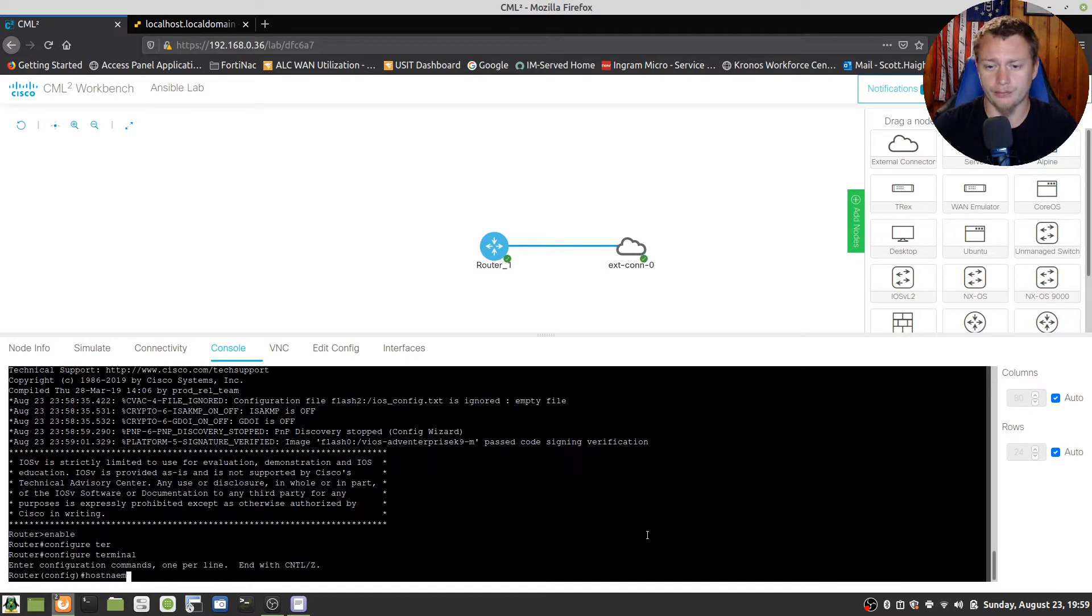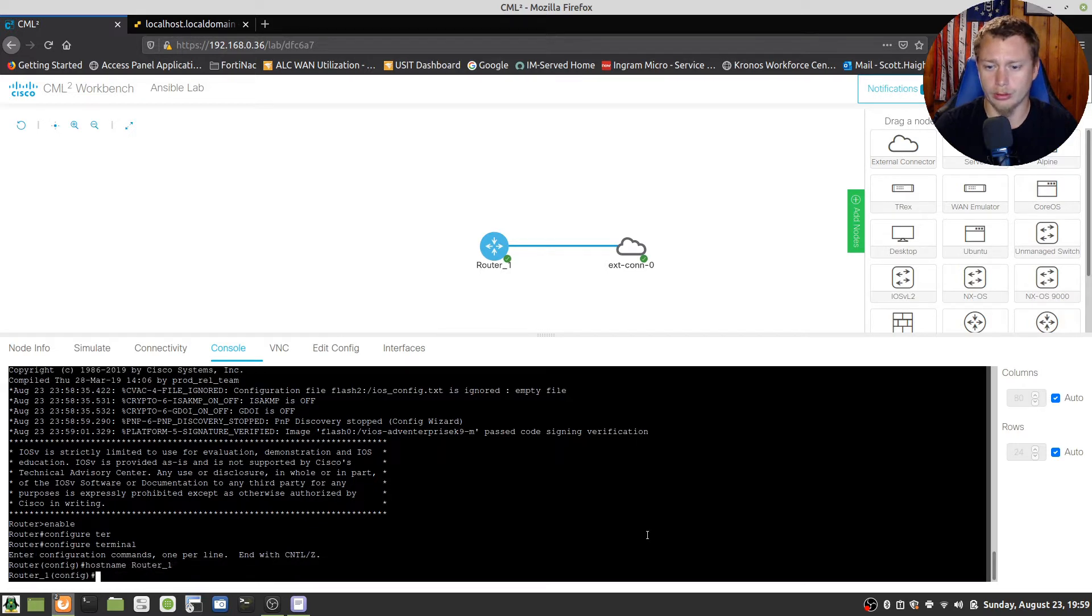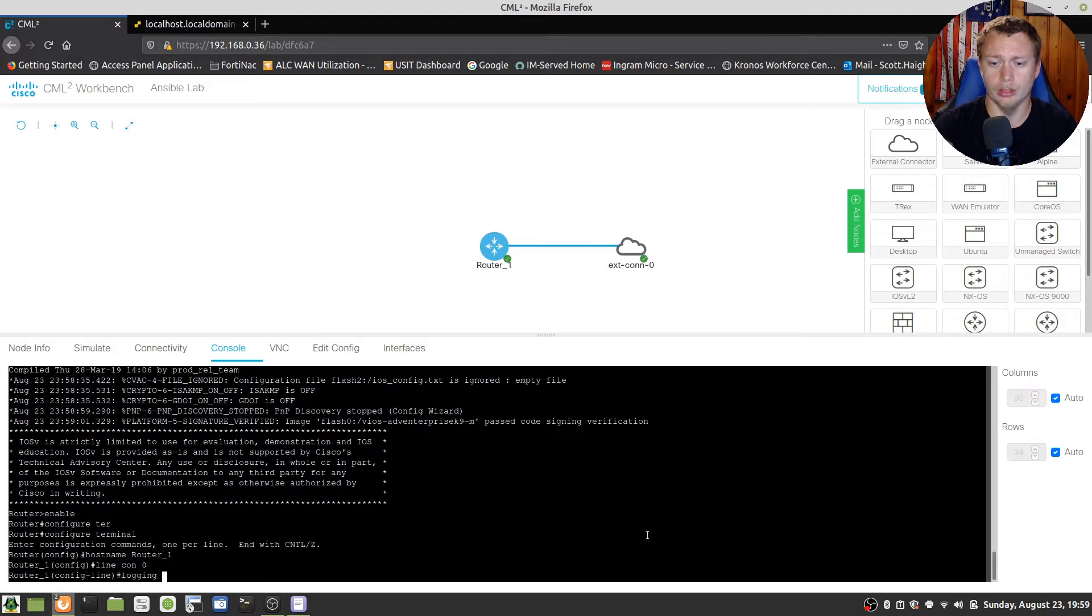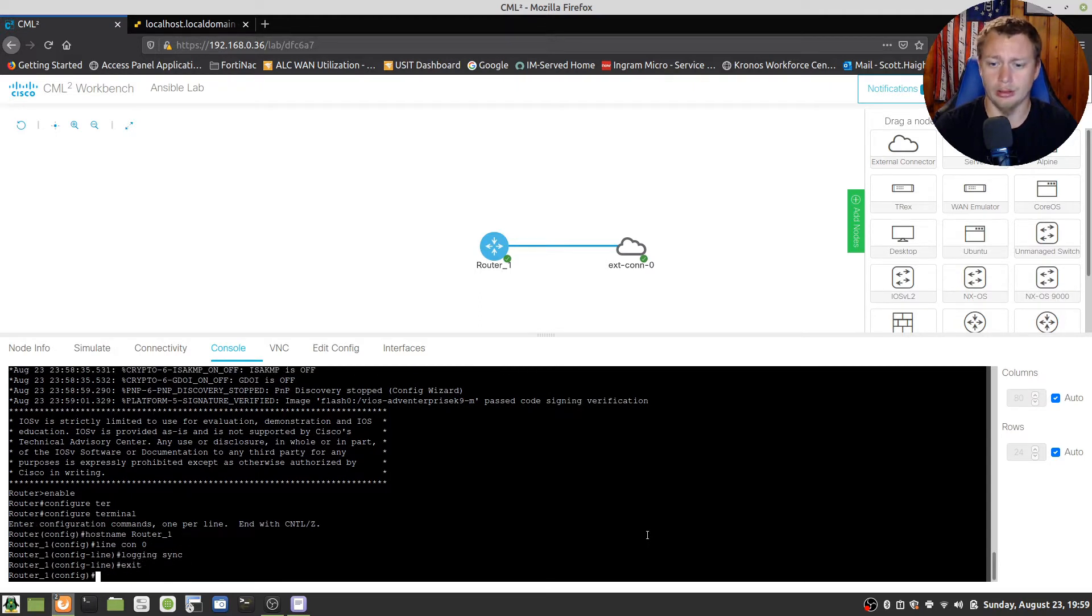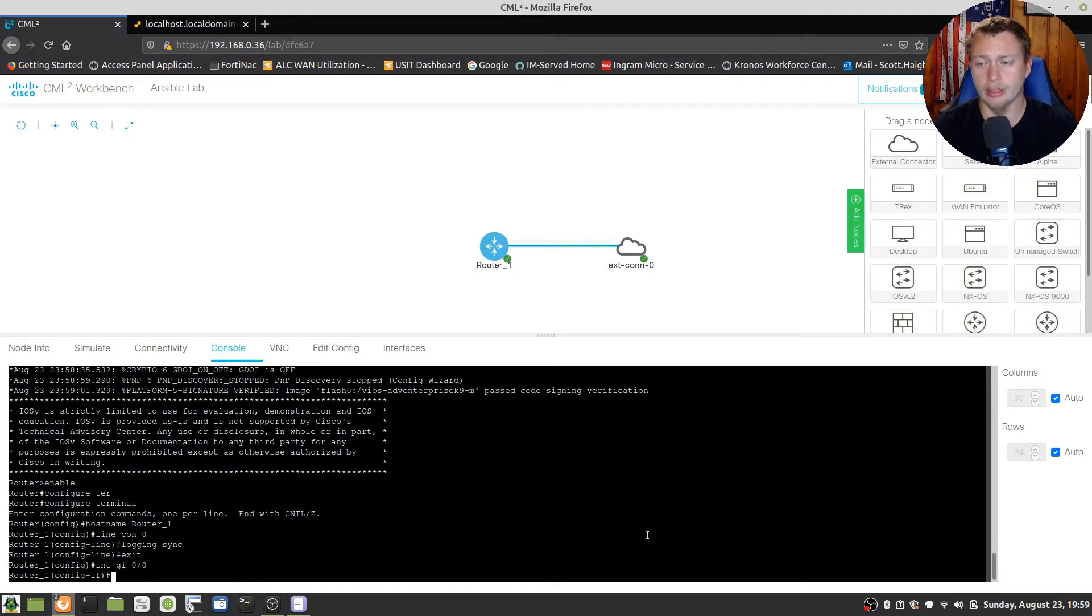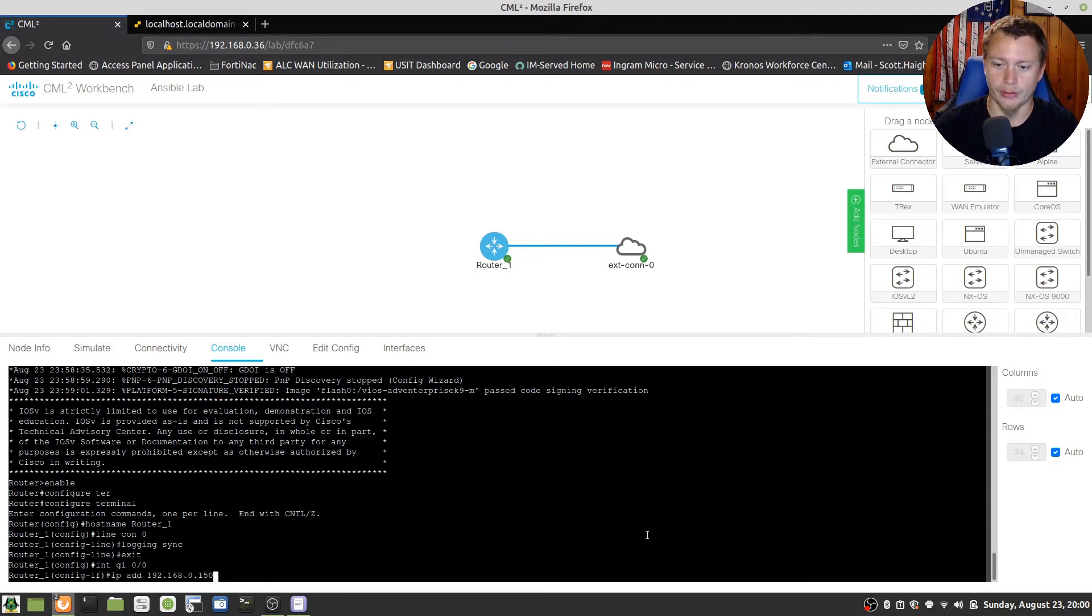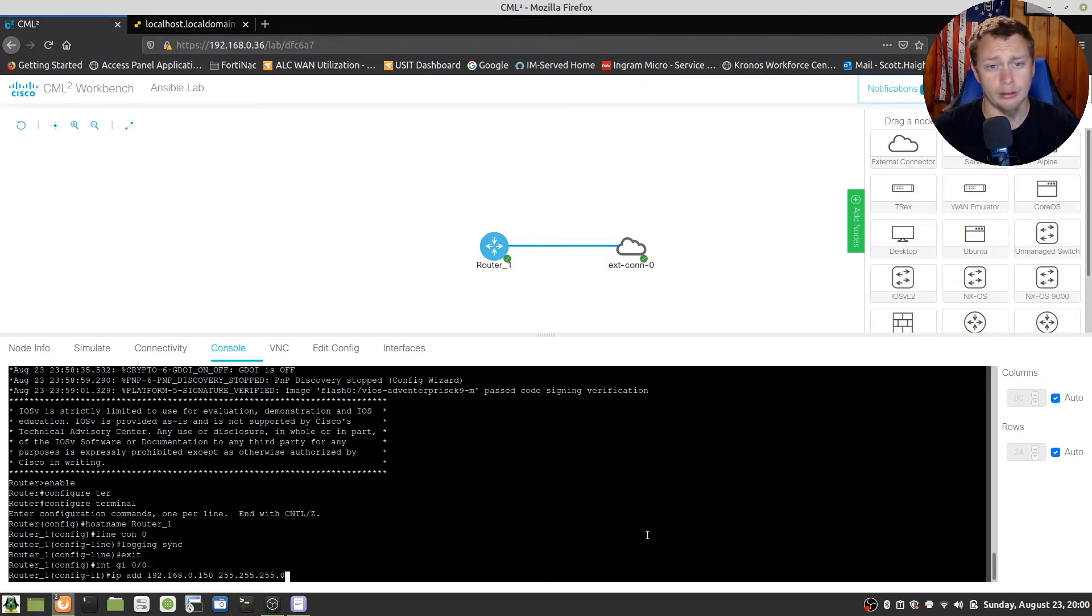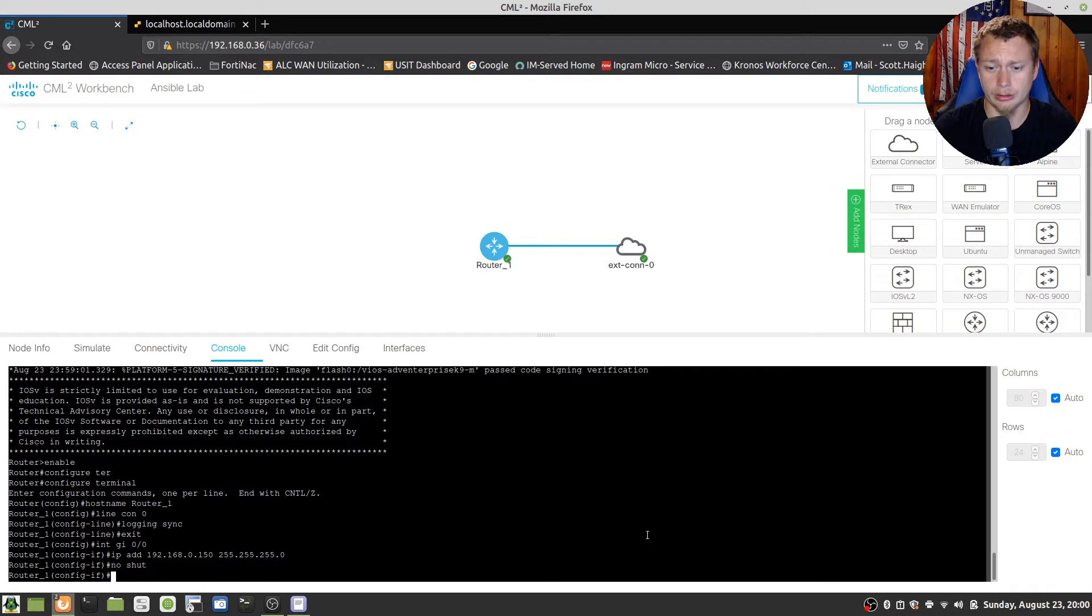Once we're there we're gonna type in hostname and we give this router a name, so we're gonna do router underscore one just to make it simple. We're also gonna do a couple other things to make it easier while we're configuring. So we're gonna do a line console zero, logging synchronous, right. Then we're gonna do an interface gig 0/0 because that's where we're making that external connection to. And that's going to be an IP address 192.168.0.150 with a slash 24. That's an IP address within the subnet that is in my lab network here at the house. So then we're gonna do a no shut.